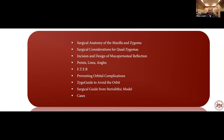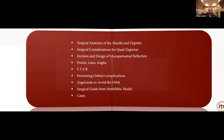The incision and design of the mucoperiosteal flap reflection should be very simple. As Jack mentioned, I'll talk to you about points, lines, and angles, and how that's going to help us do quad zygomas. The FTFB we'll discuss in a moment. Preventing orbital complications, because that was one of the questions given to Dr. Anapov during that procedure. A guide to avoid the orbit, and a surgical guide from stereolithic models that I think makes the cases a little easier. If we have enough time, we'll go through at least one, maybe two cases.